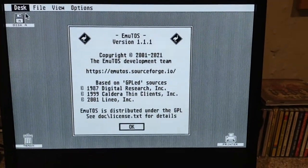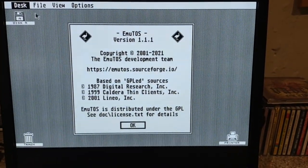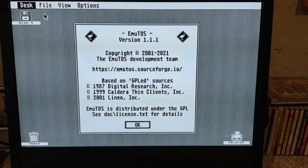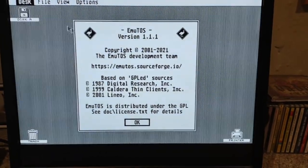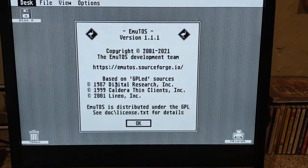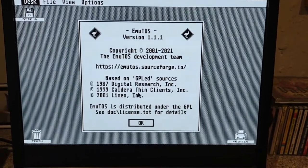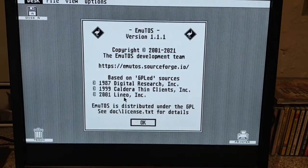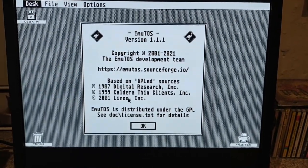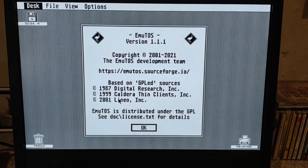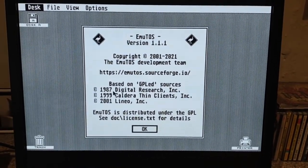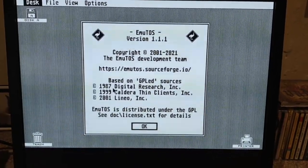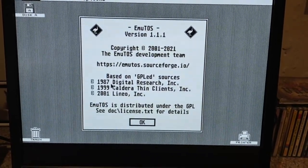You have your desktop information, which of course I am unable to click on. There we go. So here we have it, EmuTOS version 1.1.1, which is very cool, based on the GPL sources from Digital Research, Caldera Thin Clients Incorporated, and Linneo. So thank you so much, folks, for being so forward-thinking back in the 2000s.